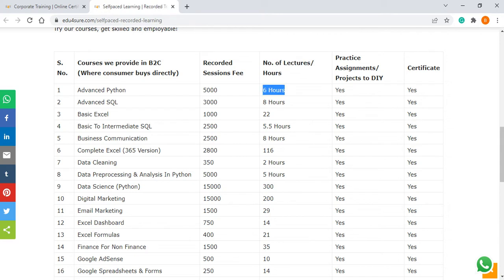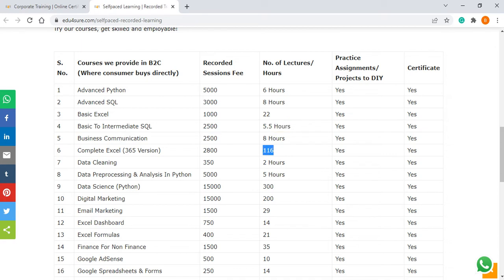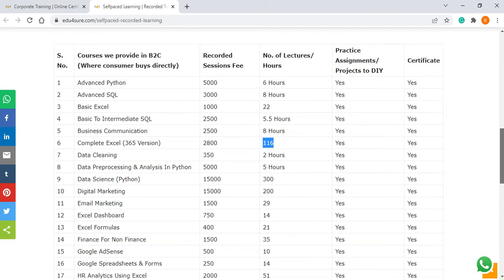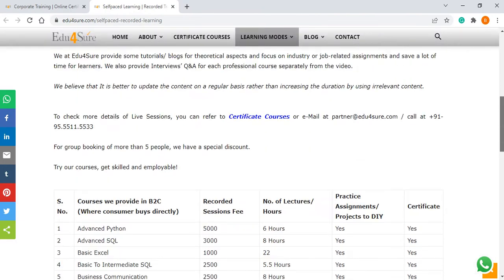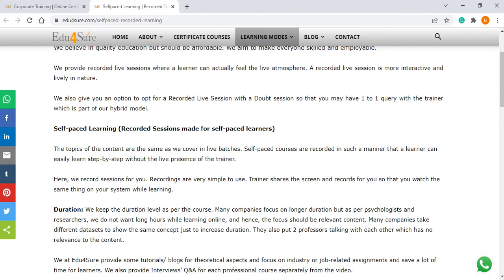If it says six hours it means this course is six hours by the trainer, but when you practice yourself it may take longer. Similarly, if a number is mentioned without 'hours' it means it is the number of lectures — for example, in complete Excel we have 116 lectures. Wherever hours are mentioned it means hours; where hours are not mentioned against the number, it means those are number of lectures. For any confusion you can always call us, email us, or chat with us — we are available. Self-paced courses are very affordable and economical.